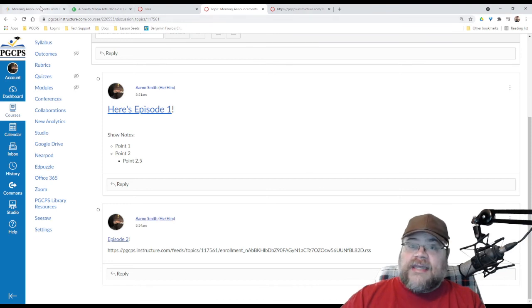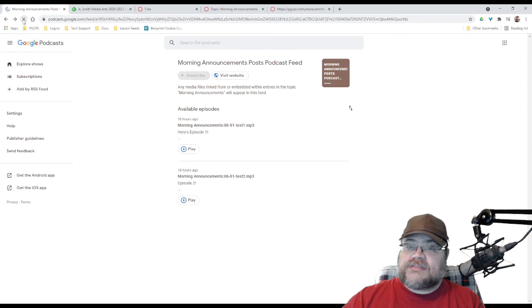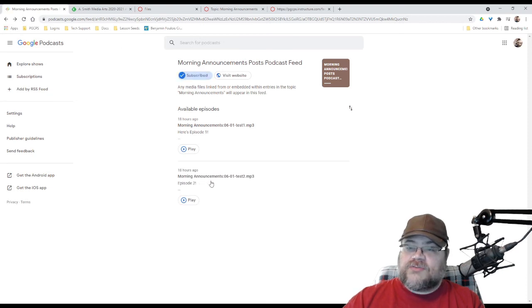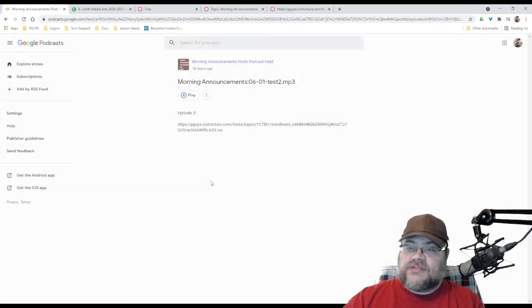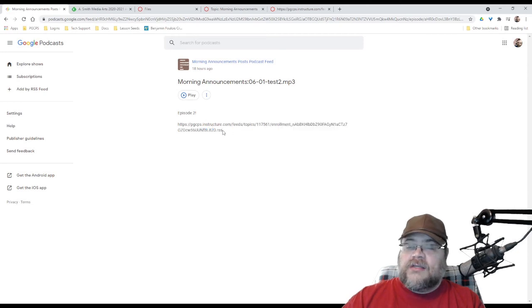And now, if I go back to morning announcements, and I reload this, oh, check that out. We have episode two is now live. It updated almost instantly. And this is not, in fact, a link.